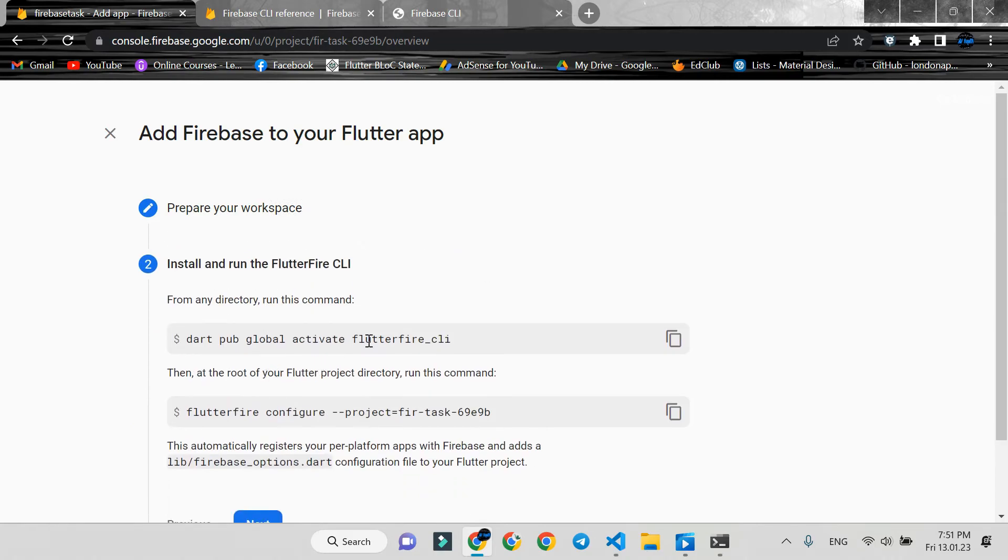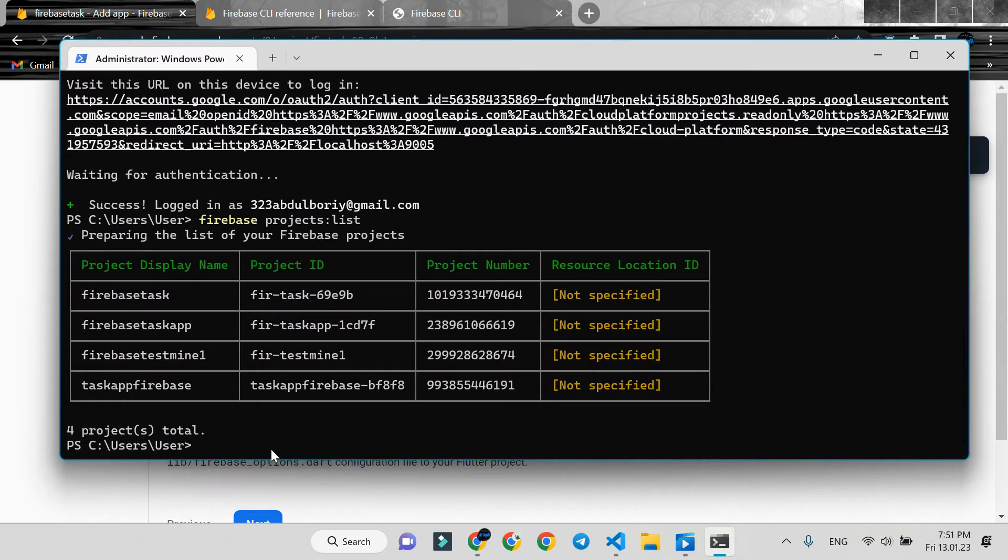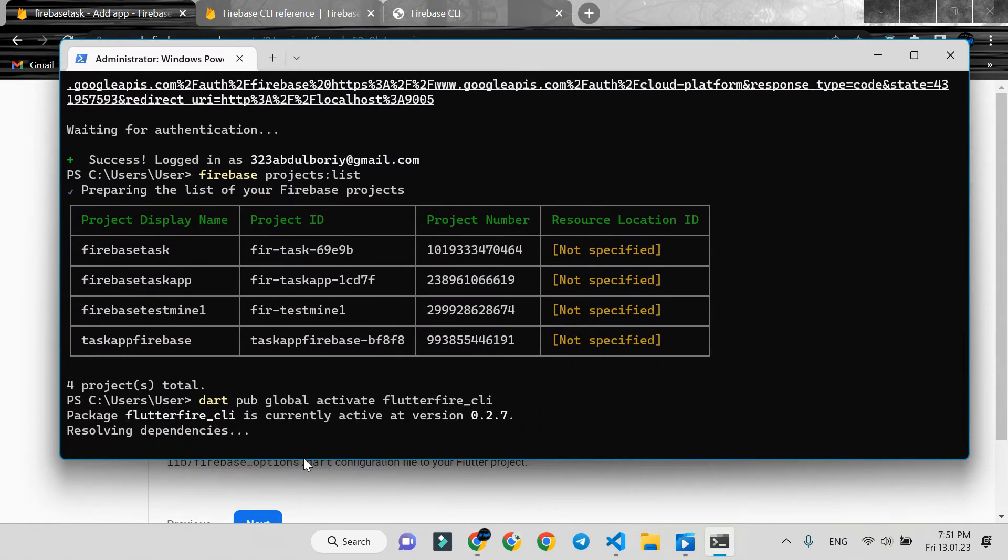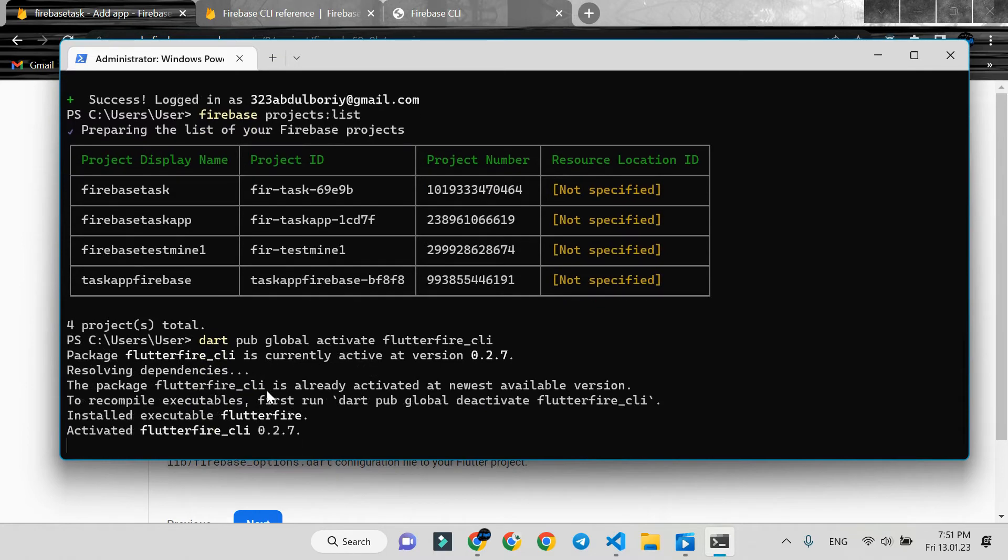In the second step, copy this command and run it on any terminal. It's ready.